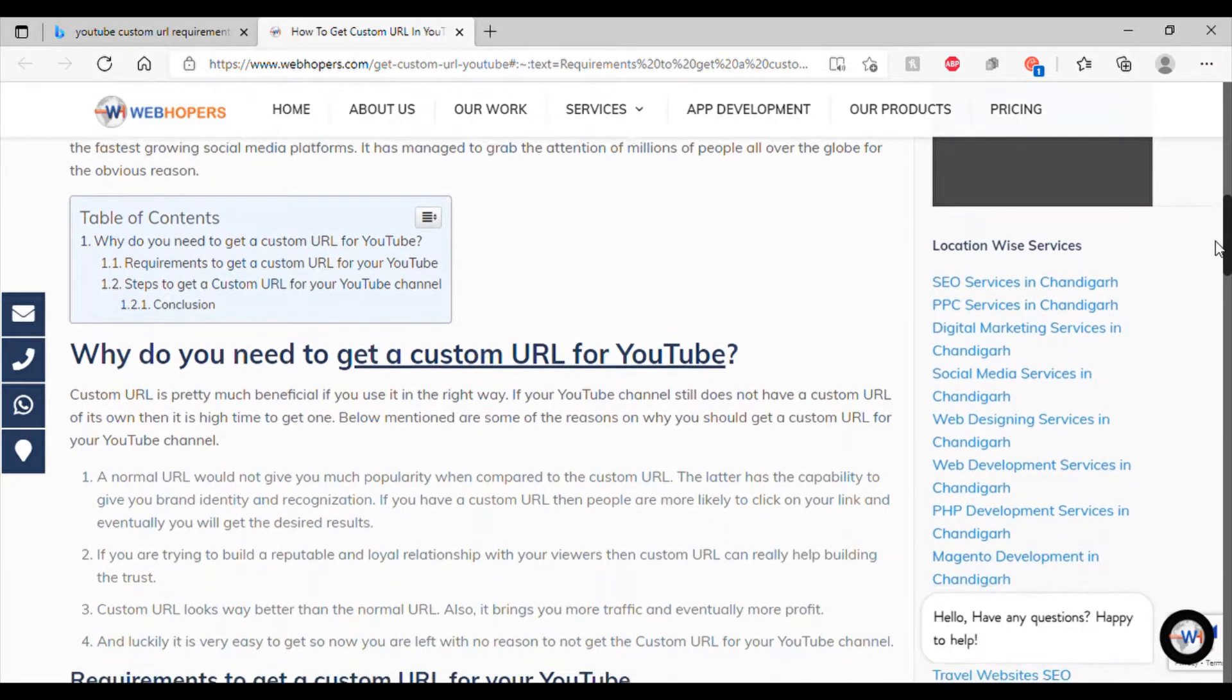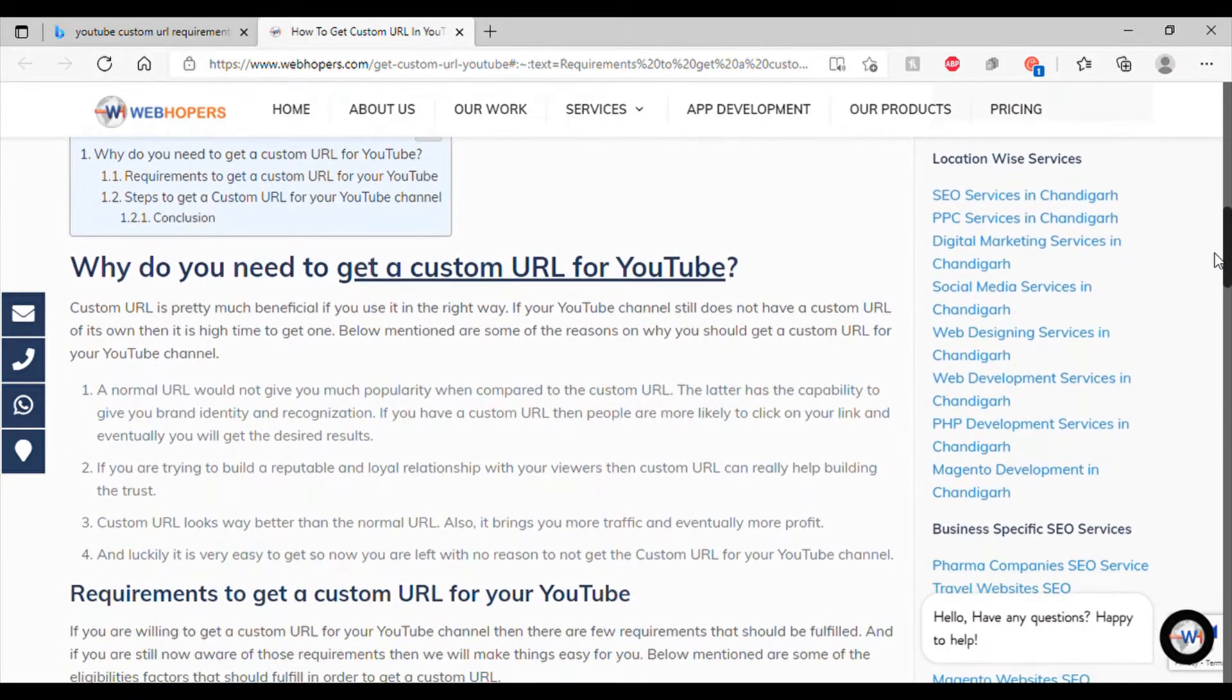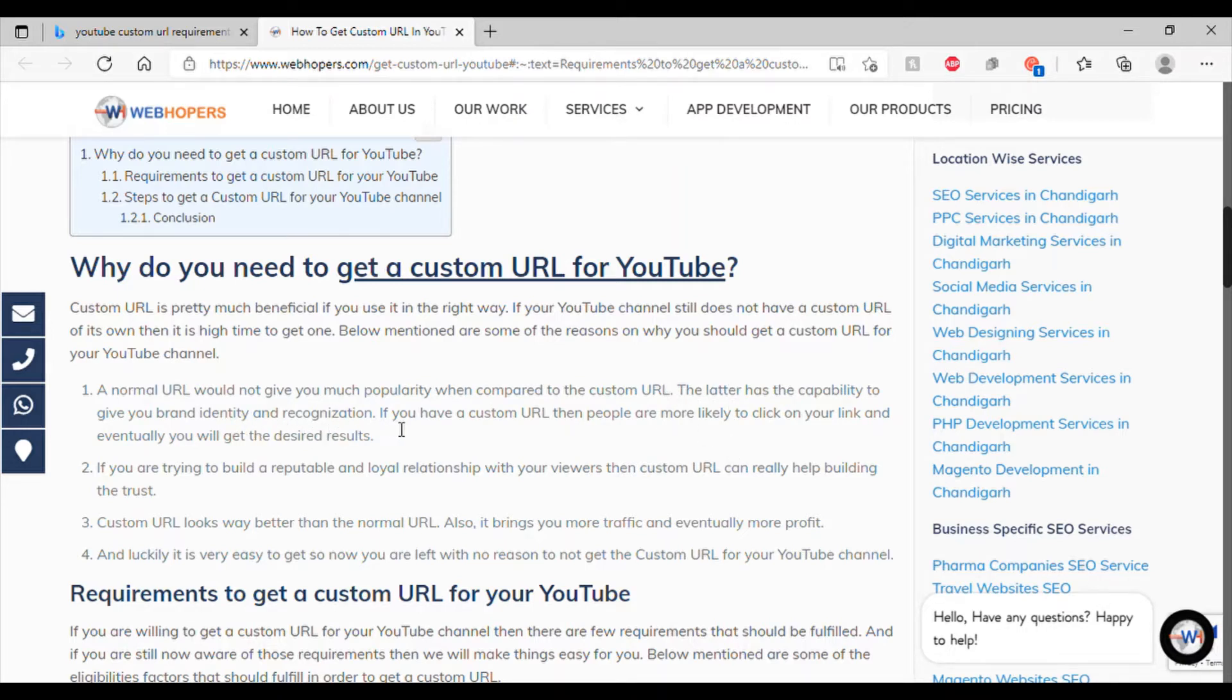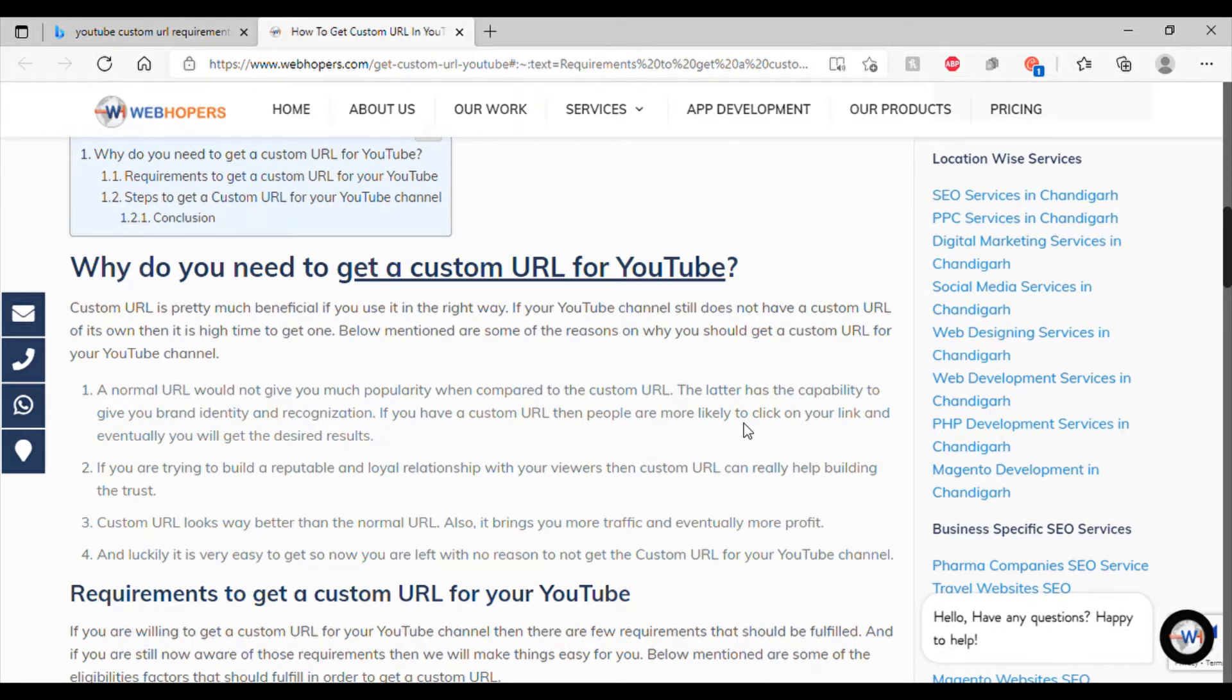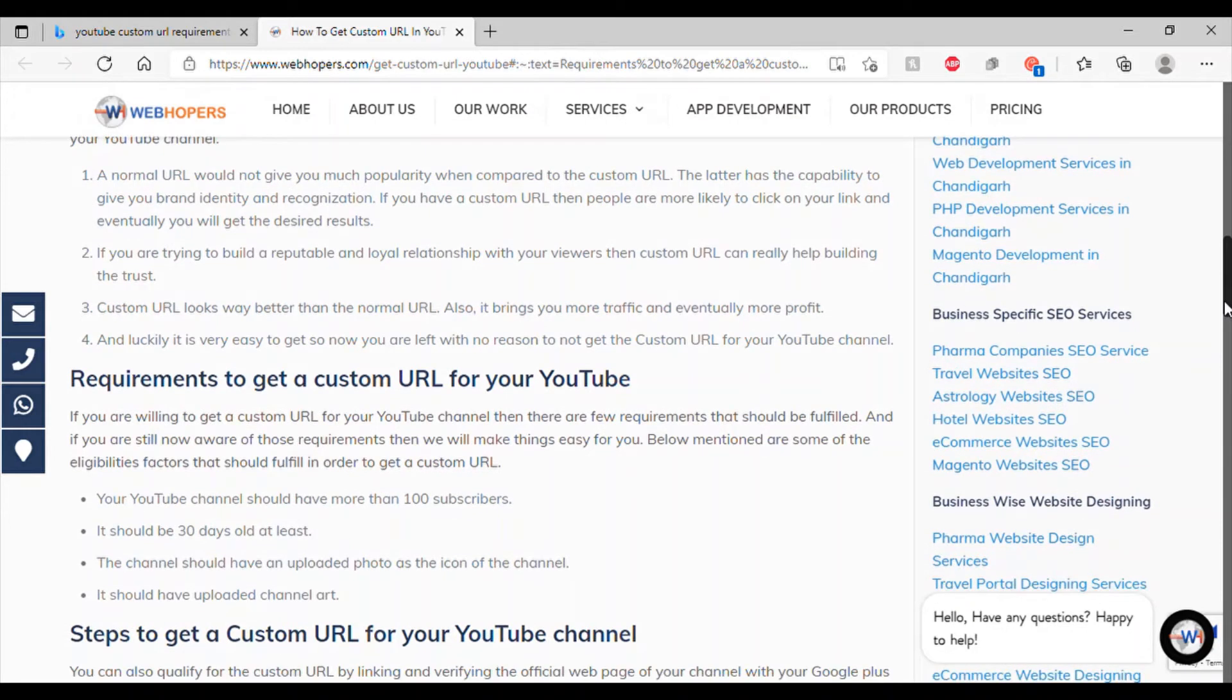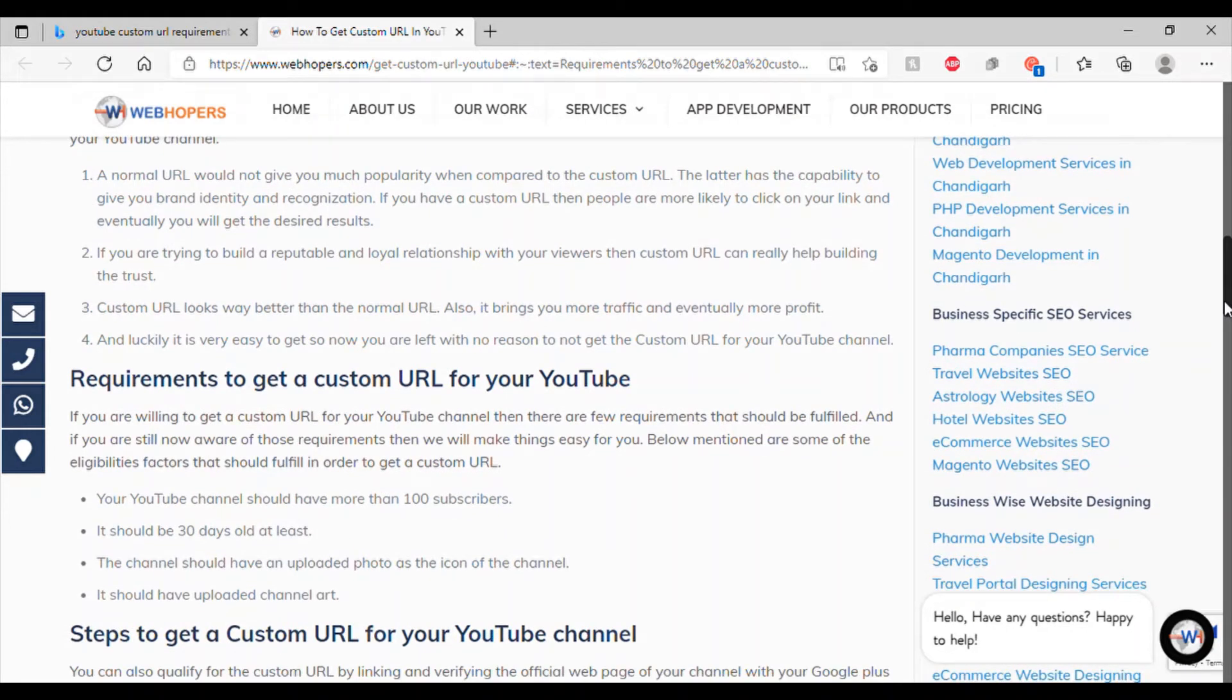How did a custom channel URL? So, wait. Yeah, a normal URL would not give you as much popularity when compared to a custom URL. If you have a custom URL, then people are more likely to click on your link and eventually, you will get the desired results. We're not even at 300 subscribers yet. I'm a little bit worried. This video needs to do well. And I need it to do well.